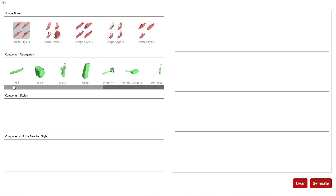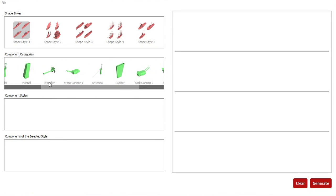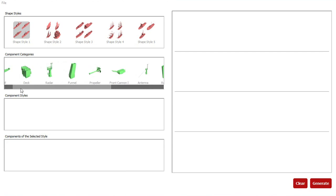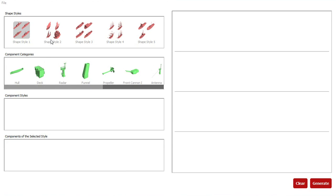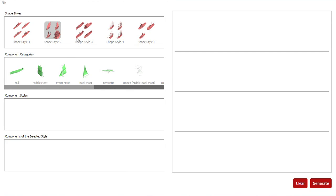The tab below shows categories of components associated with each shape style. Here are components of warships, here are components of sailing ships, and here are components of cargo ships.